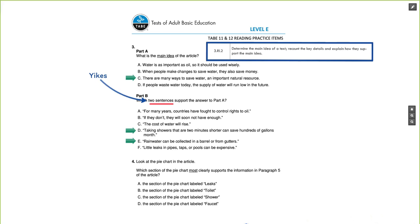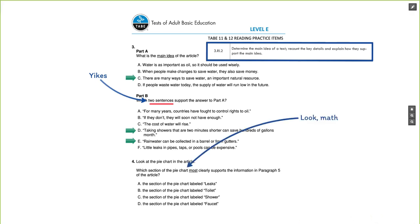Question four says: look at the pie chart in the article. There's some math going on there, which is interesting for a reading test, but that's kind of where the standards are telling us to go. So that's what these standards look like in context — that's how these assessments measure these skills.